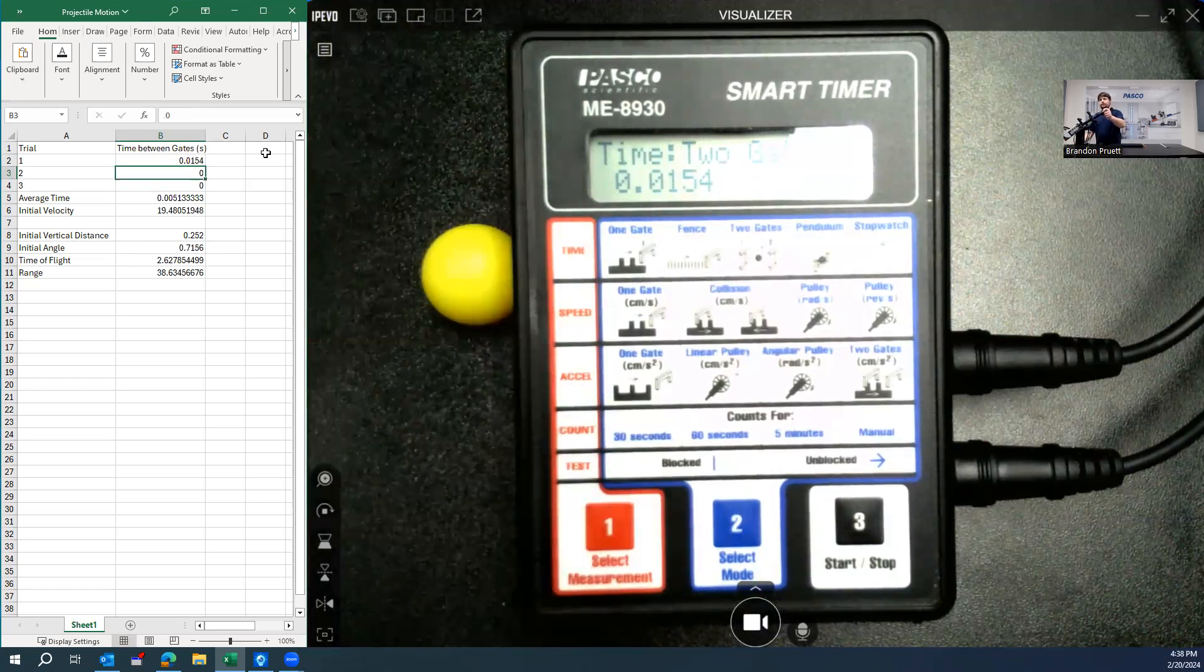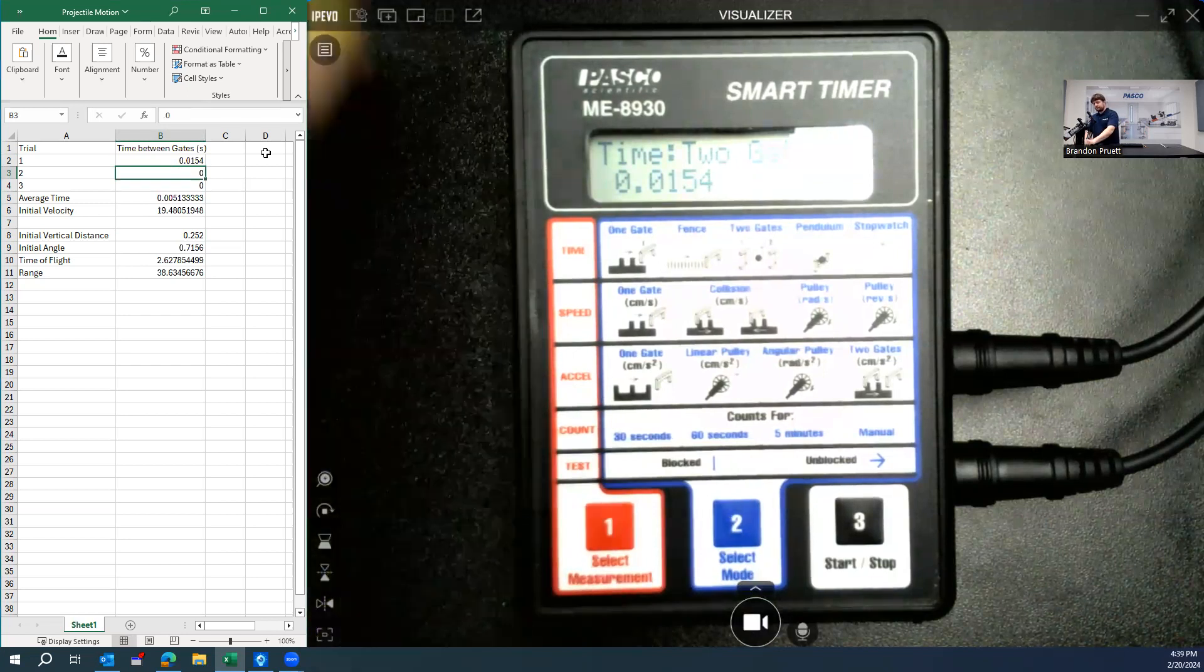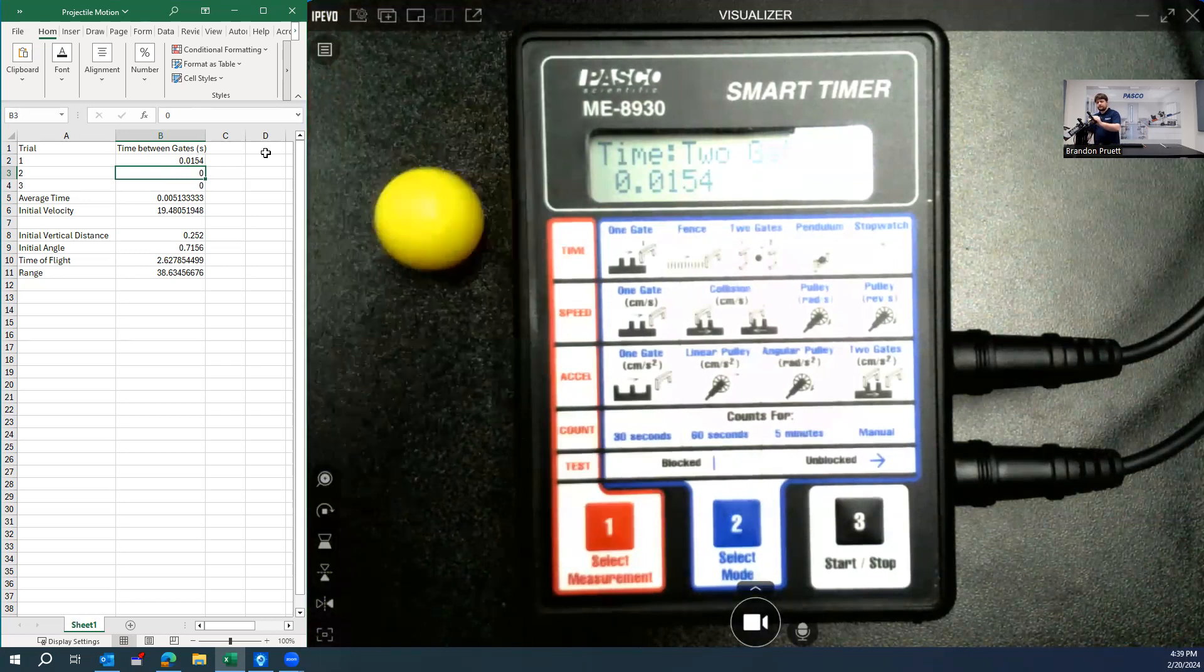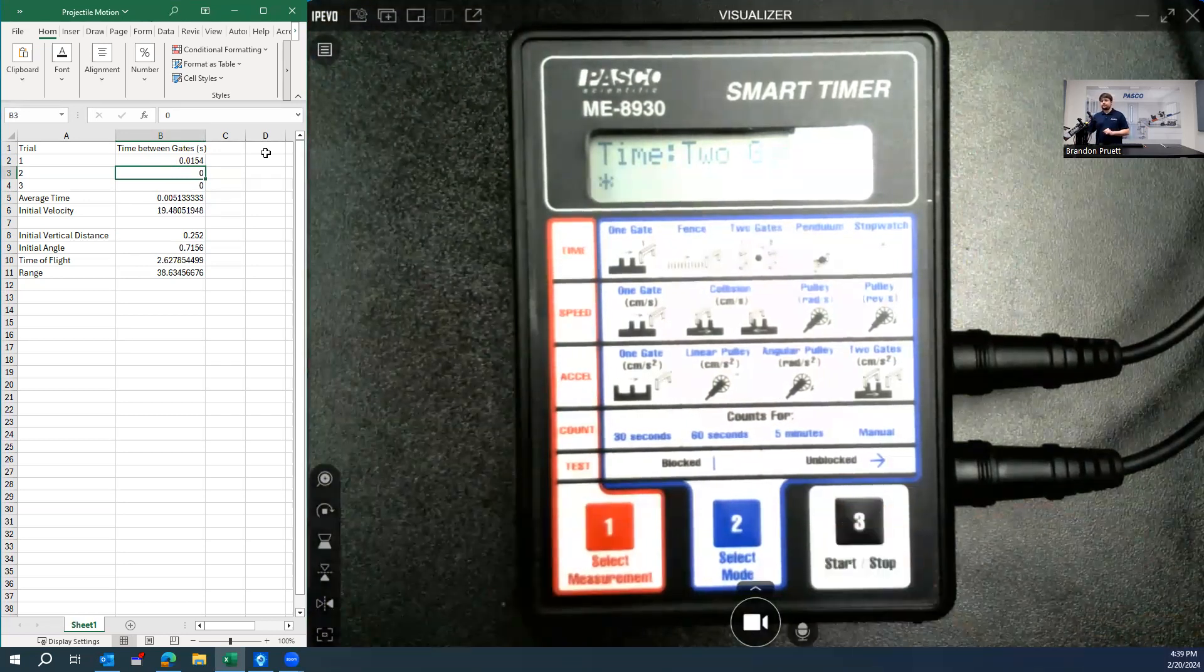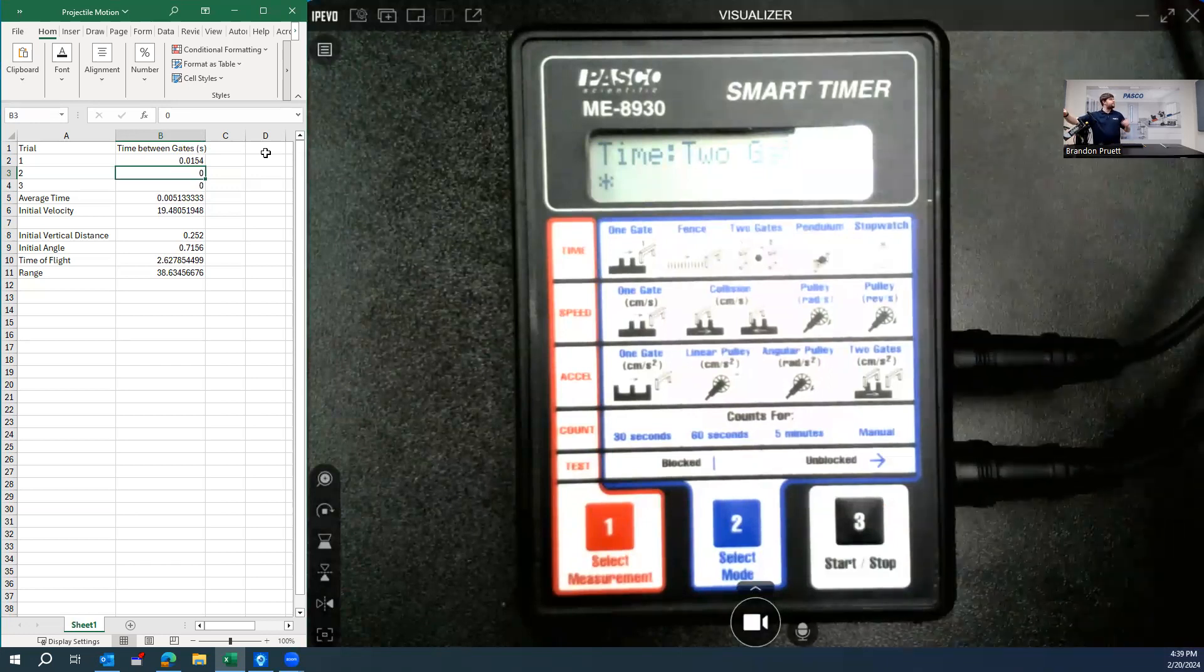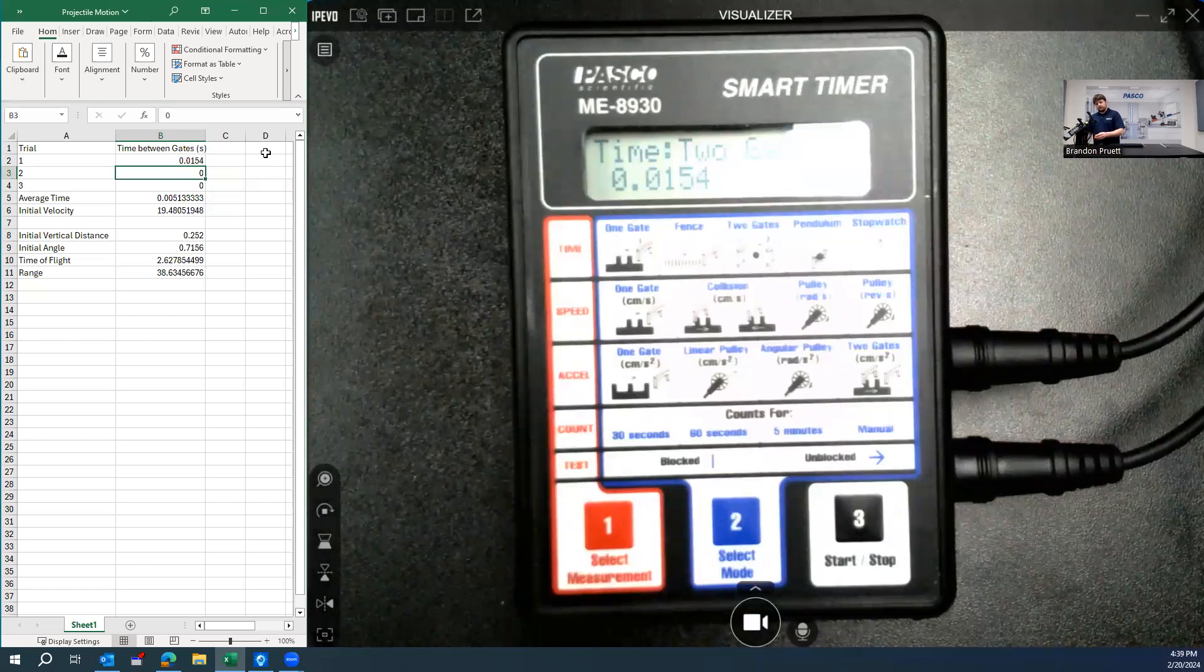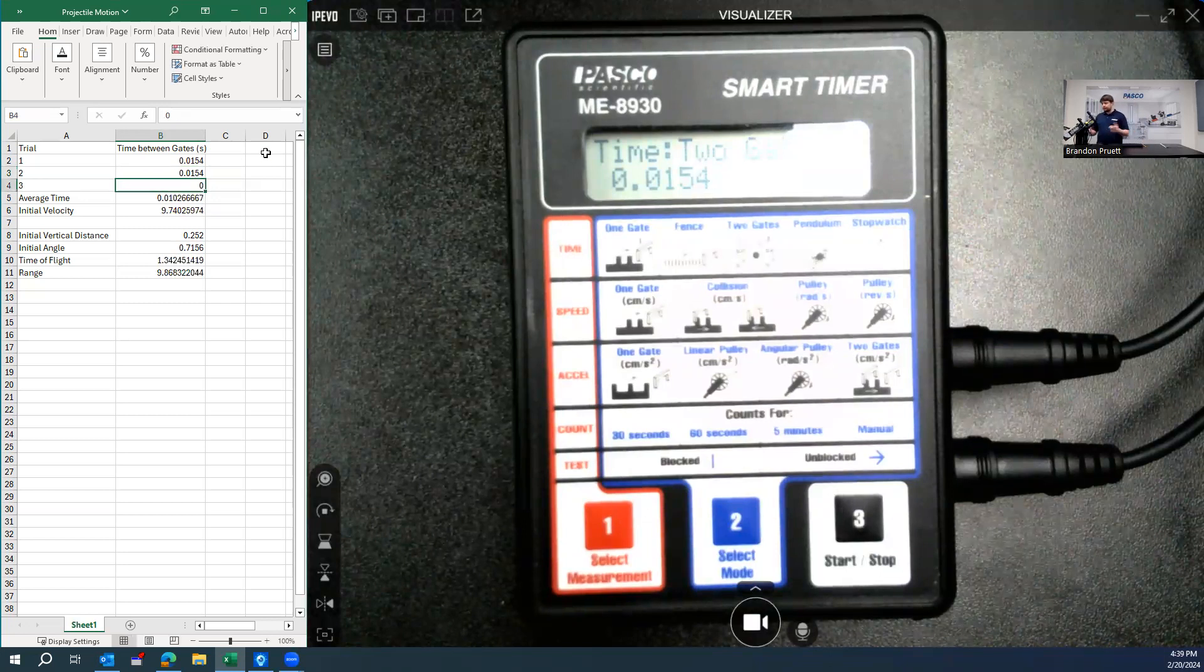So depress the ball. And then hit start. And then again. And surprisingly consistent. Same as the last one. And then do one more run.